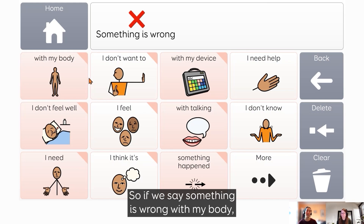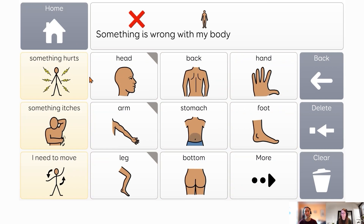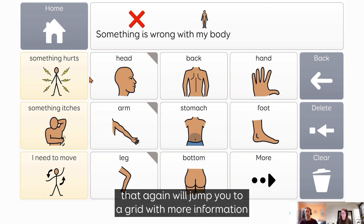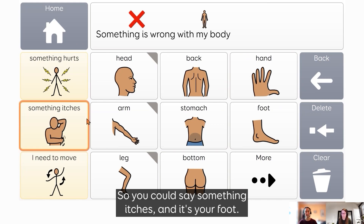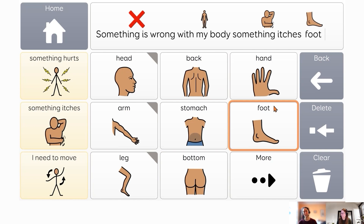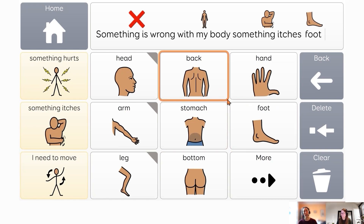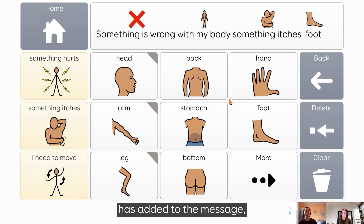For example, there might be something wrong with your device. It might be that you're not feeling well or that you need help, and each of these selections will add to your message. So if we say 'something is wrong with my body,' that again will jump you to a grid with more information that you could add to your message. So you could say 'something itches' and it's your foot. Each of the selections that we've made there has added to the message.